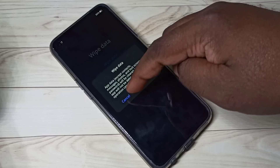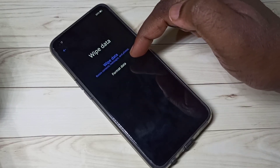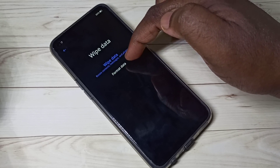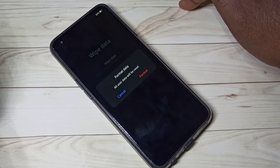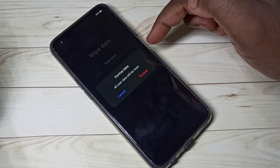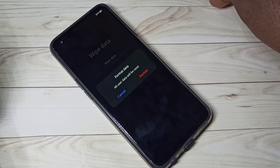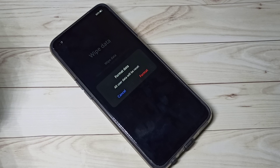Now let me check what format data does. Tap on format data. You can see: format data will delete all user data. This is the hard reset or factory reset option. We can use format data if you want to remove a virus from the phone or reset a forgotten password.